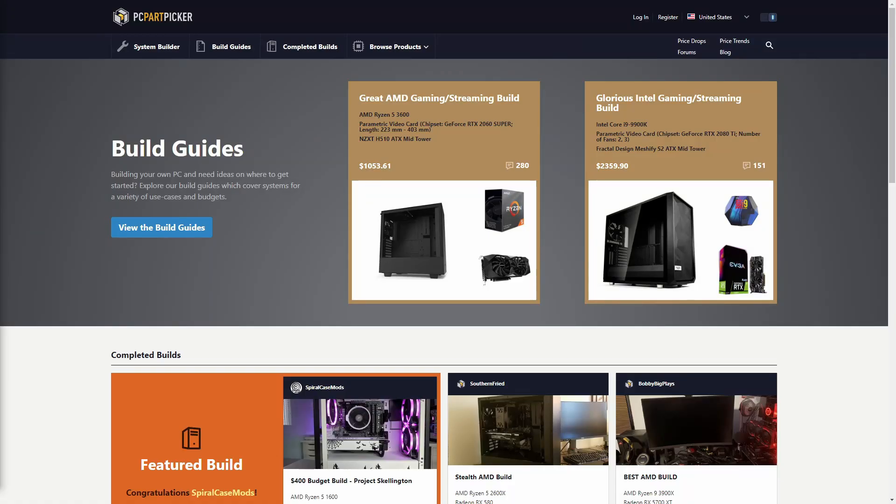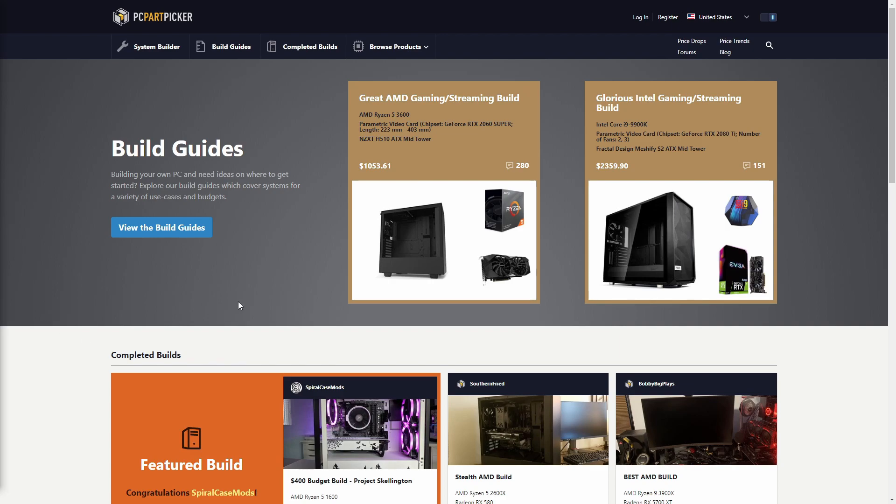Hey what's up guys, it's Fusion and welcome back to a new video. Today I'm going to be showing you how to get any PC part for cheaper or the cheapest price that you can get it at. So the website that I'm going to be showing you today is PC Part Picker.